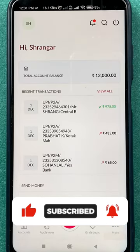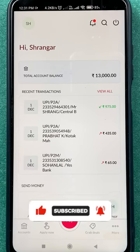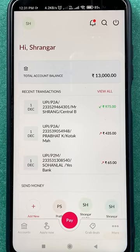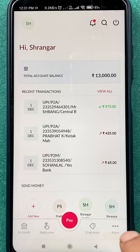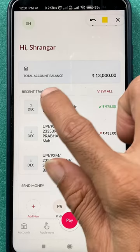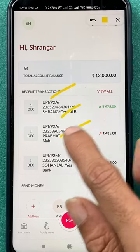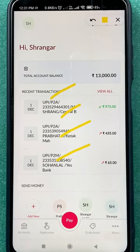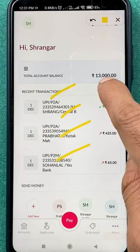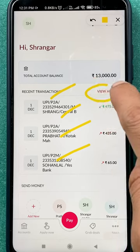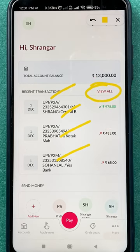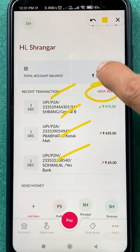Now to check your bank statement in the application, as you can see on the screen, there are some recent transactions which you have done with your account.